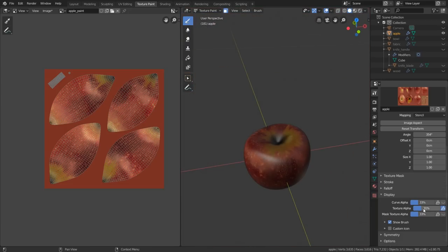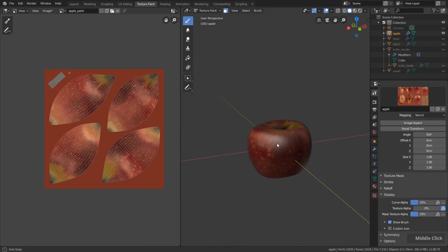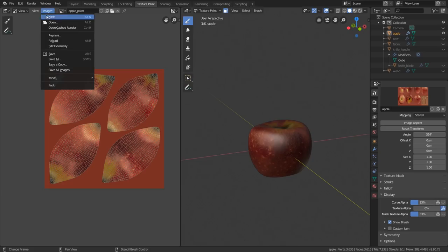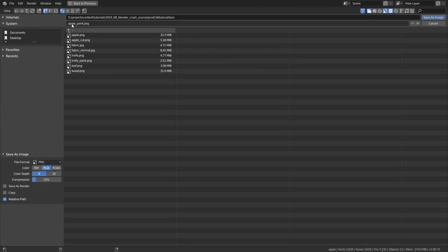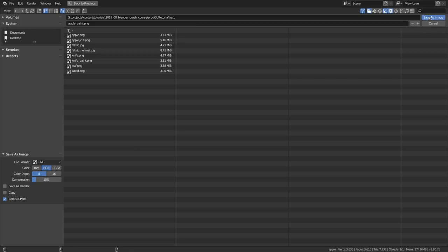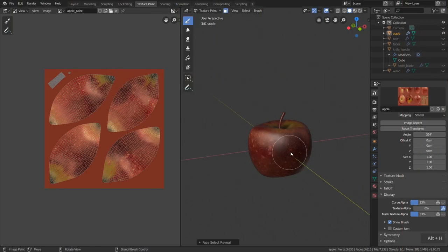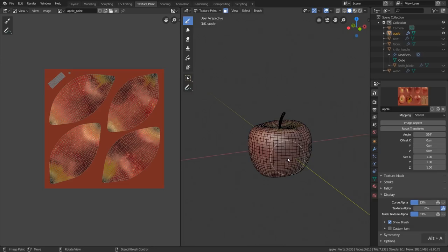Now we also need to texture the stem, but first let's save the image. Click Image > Save As, leave the name 'apple paint', use PNG format and RGB color, then click Save As Image. Now this is saved and won't be lost. Then press Ctrl+S to save the blend file as well.